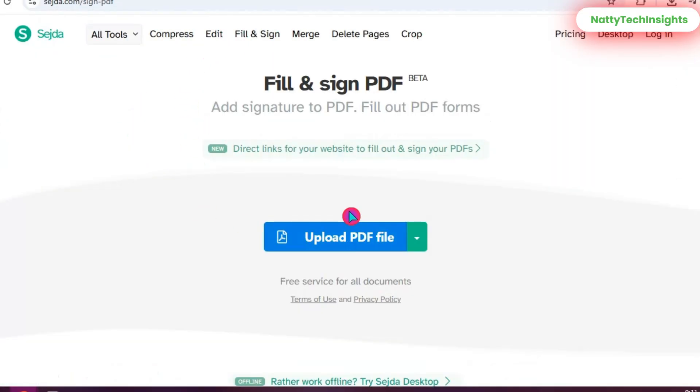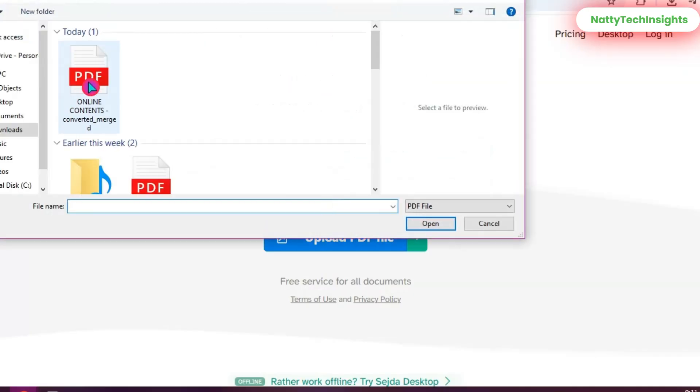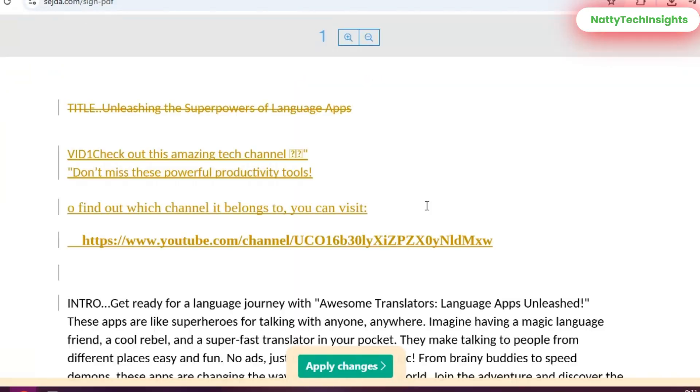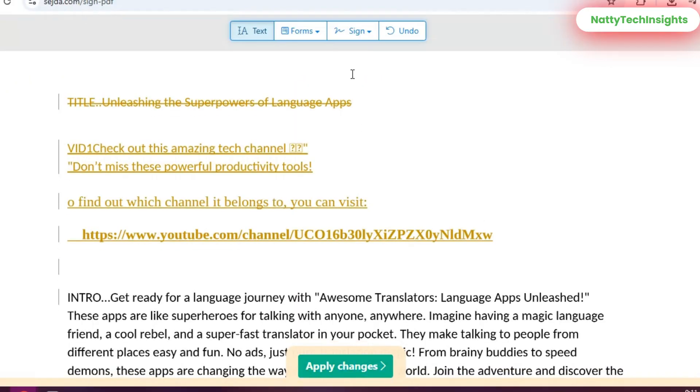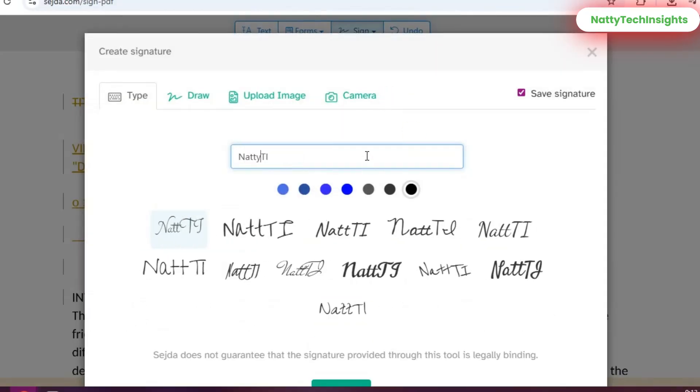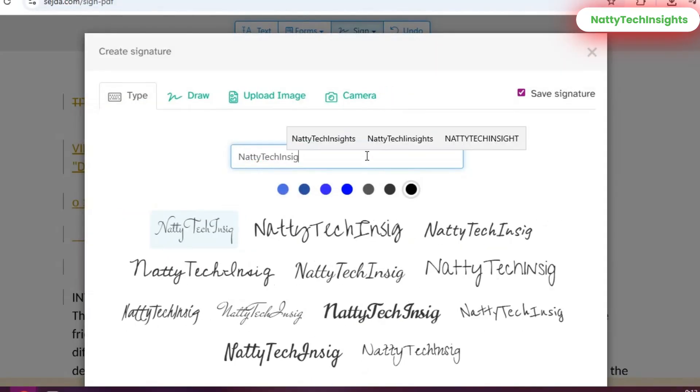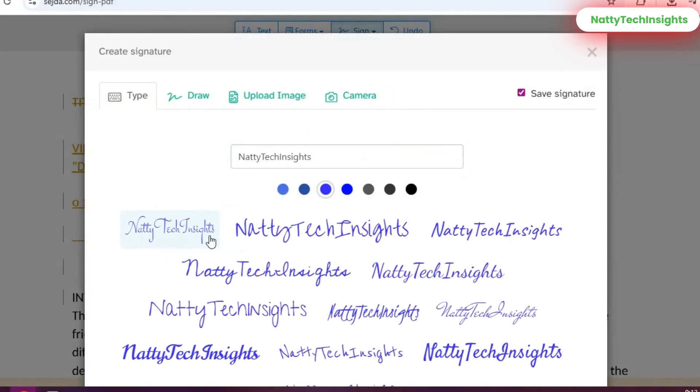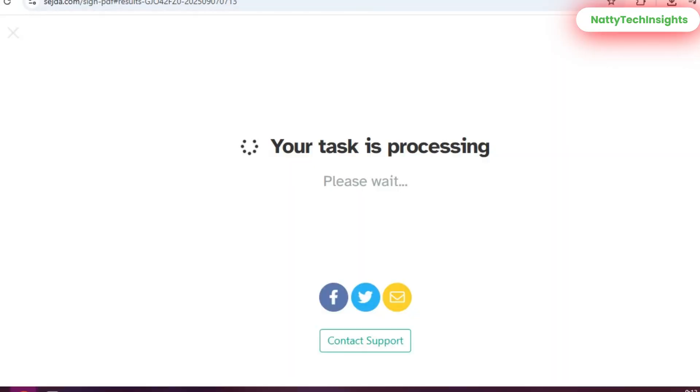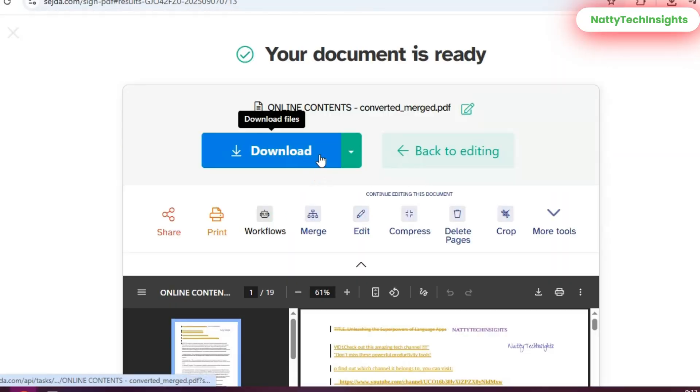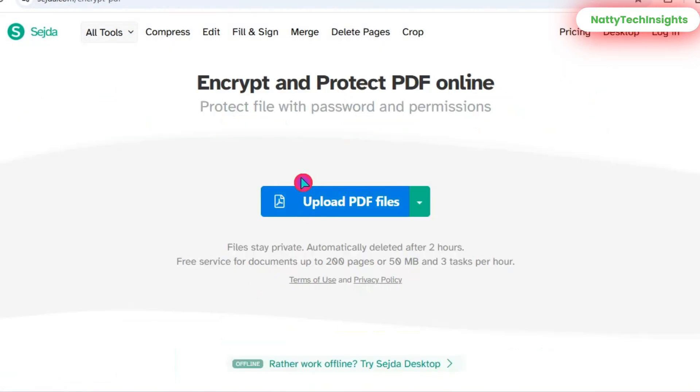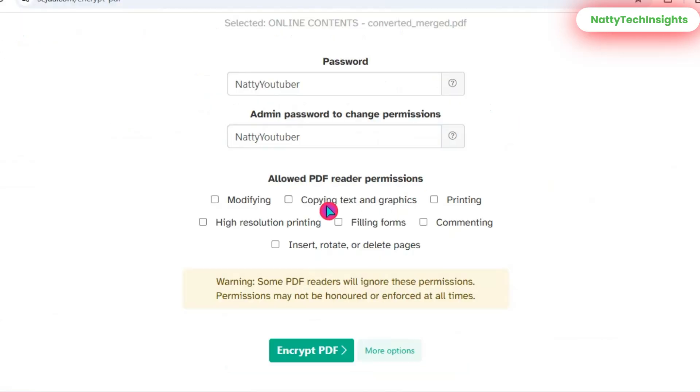Need to sign a document? Select Sign PDF. You can upload your signature by drawing, typing, or even uploading an image of your signature. Place it anywhere in the document. You can also add password protection or remove passwords from PDFs using the Protect and Unlock options.